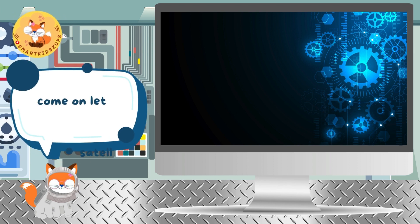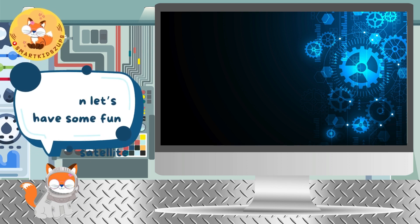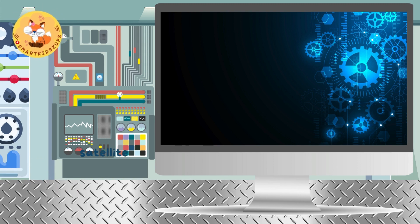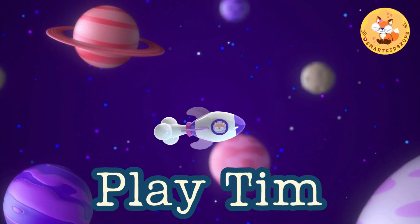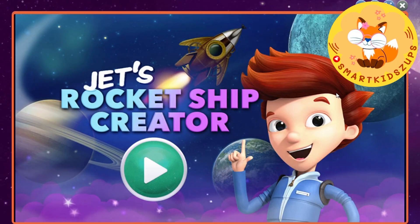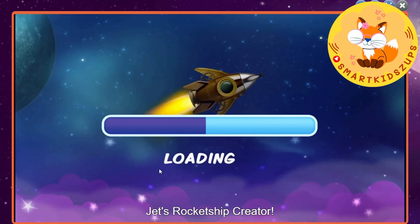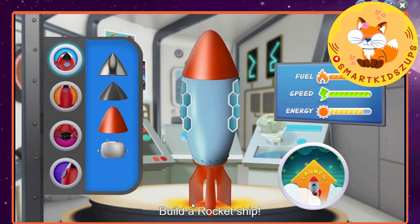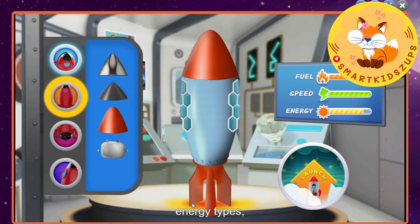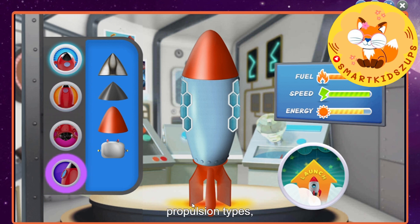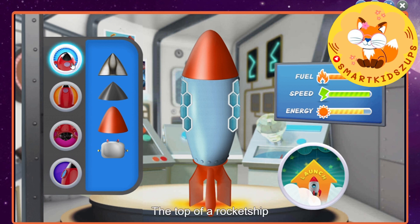Come on, let's have some fun. Play time! Jet's Rocket Ship Creator. Build a rocket ship. You can pick different noses, energy types, propulsion types, decorations, and tools. The top of a rocket ship is called a nose cone.